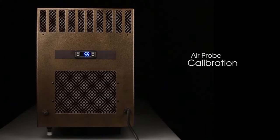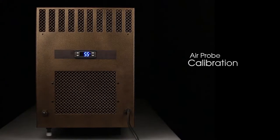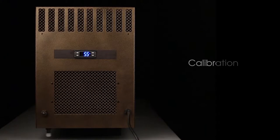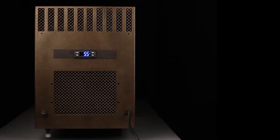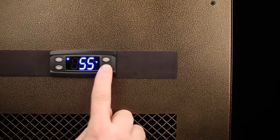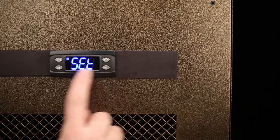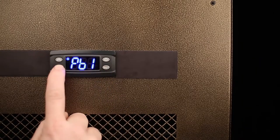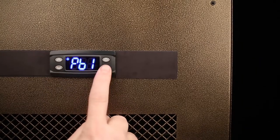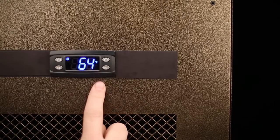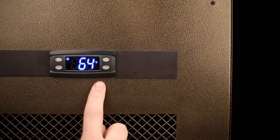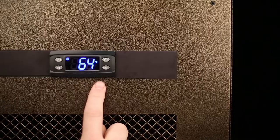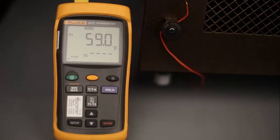To calibrate the air probe, first check the temperature of the probe. Press the set button once, scroll down to the PB1 menu, and press the set button again. This will show you the temperature the sensor is reading now.